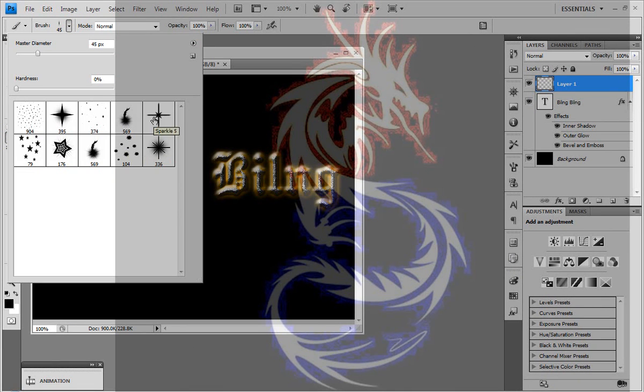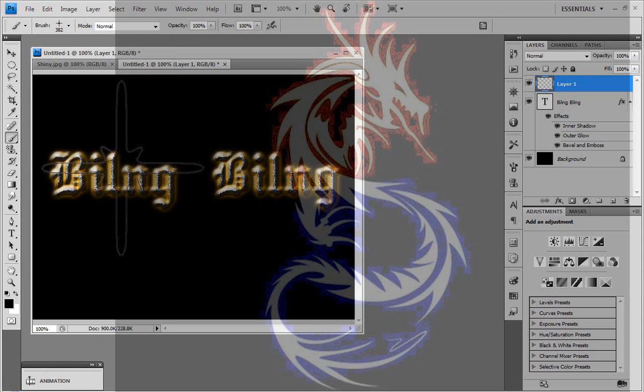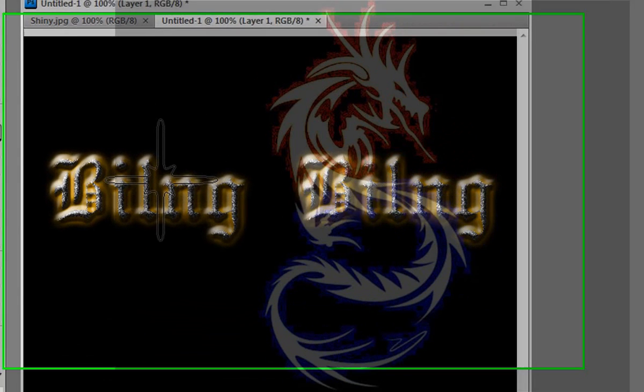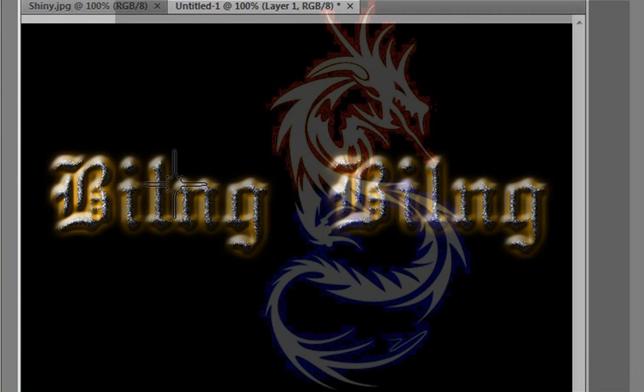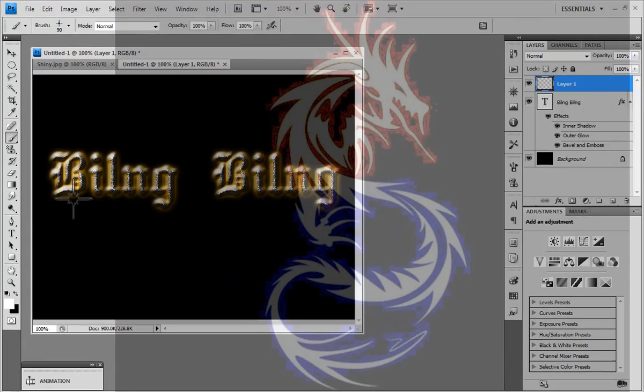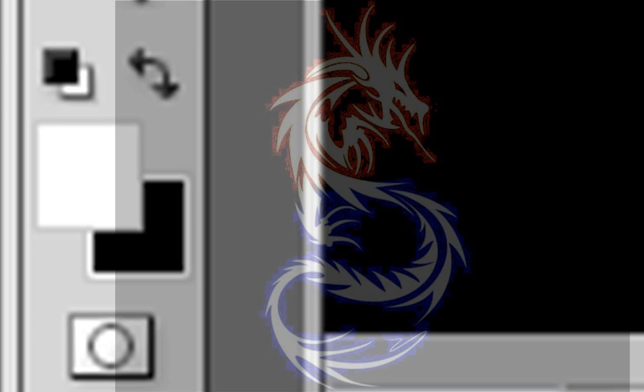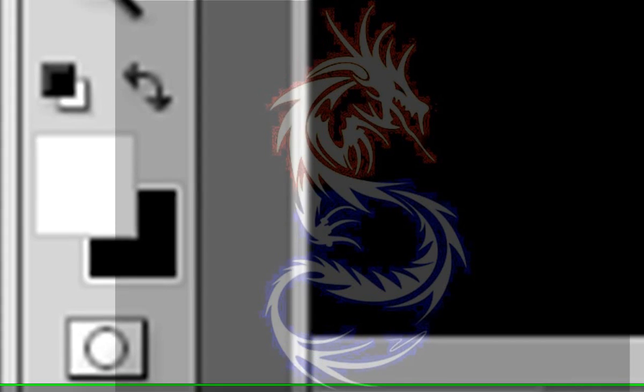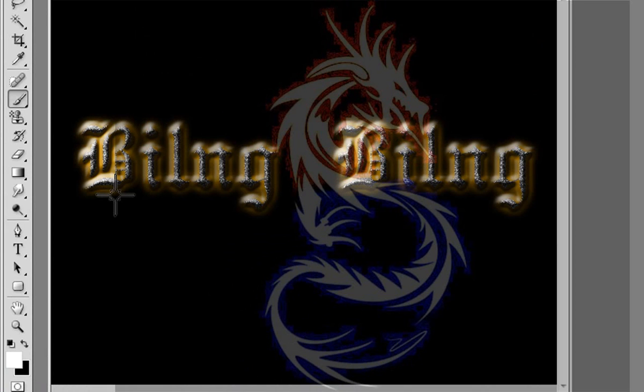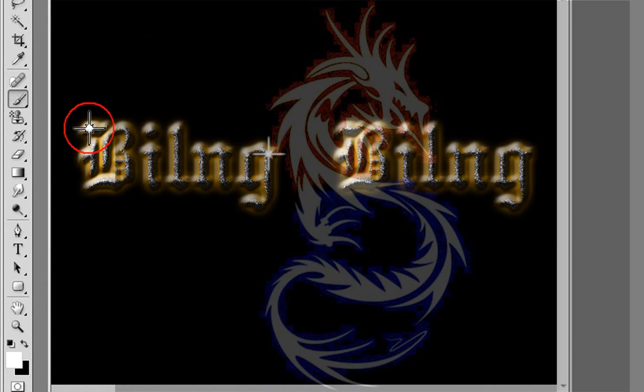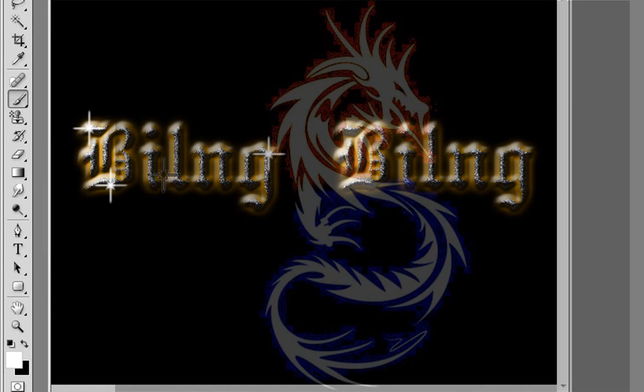I'm going to use this one, reduce the size. X to change the foreground to background. As you can see when I press X the foreground changes to background and the background changes to foreground. So I'm just going to use white and I'm going to decrease the brush size with my left arrow key. Click over here, don't want so much shine.